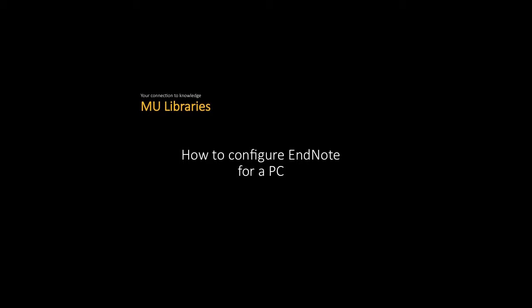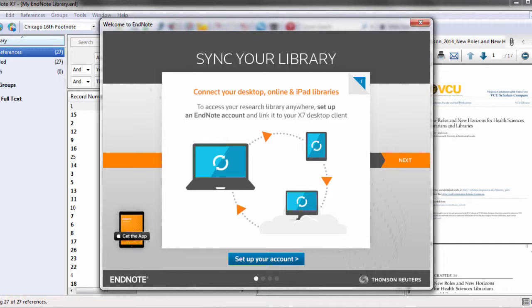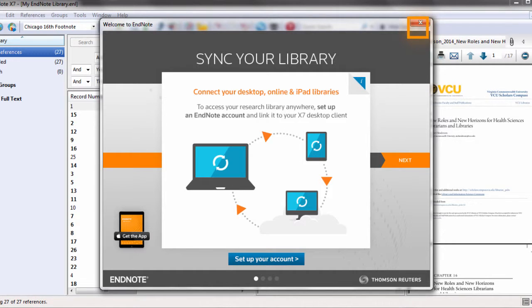This video shows you how to configure EndNote for a PC. After you've installed EndNote, you'll need to configure it. If this page comes up, just exit out.